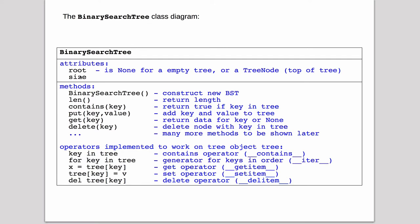We have the root and the size for attributes. The methods are to create a new tree, we have something to get the length, whether it contains a key, to add a new key in value, to get a value from a key, and to delete a key.